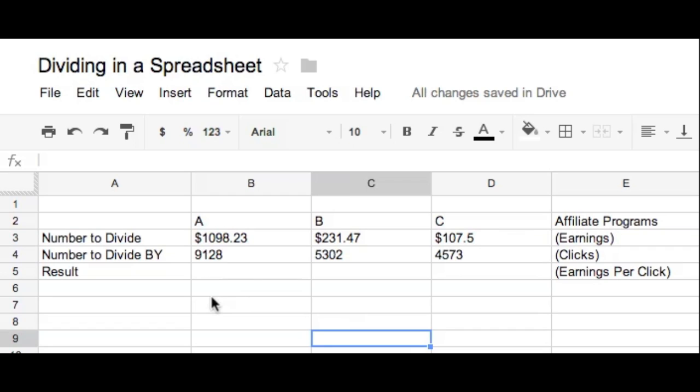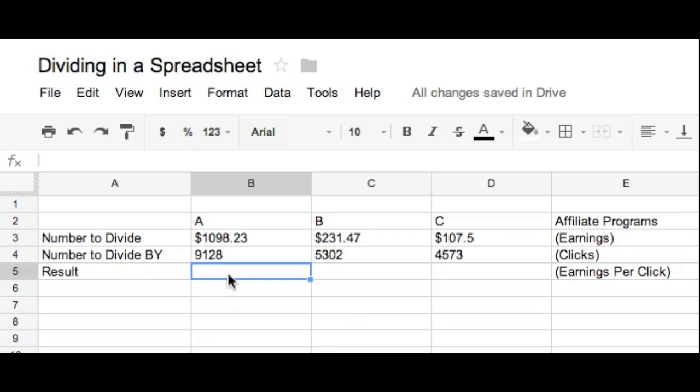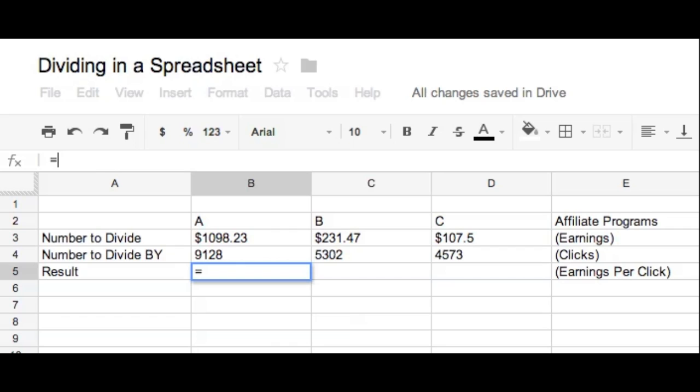All right, so first thing you do is once you're in there, all you have to do is click on where you want your result to show up for your division equation. So once you've got that cell, then you can go up just a little bit to your functions right here, and all you have to do is type in equals on your keyboard, the equal sign, and start typing in the word divide.